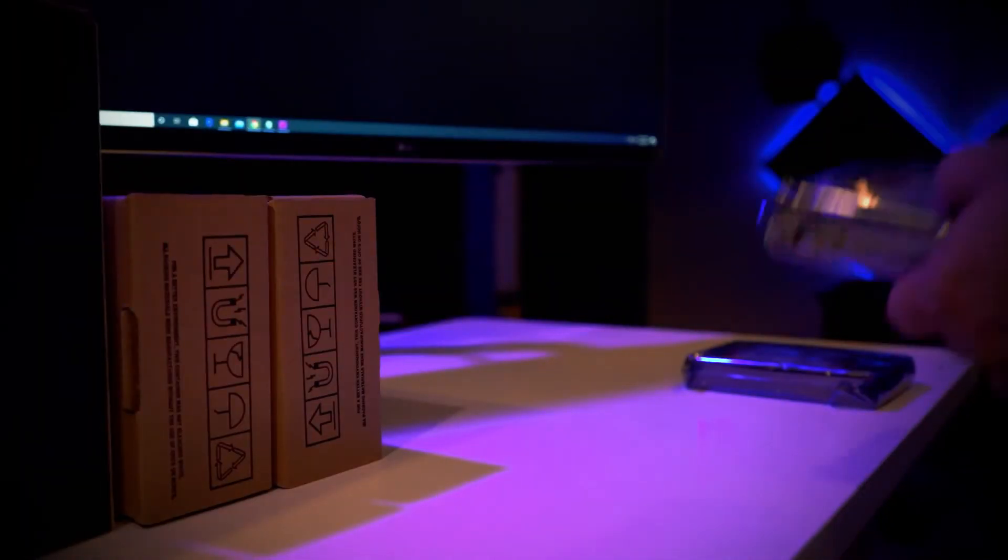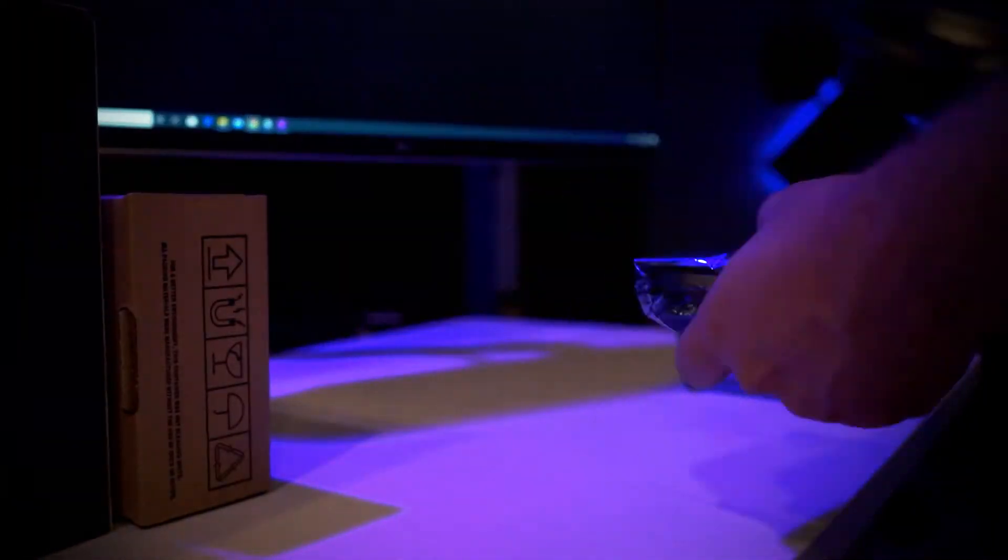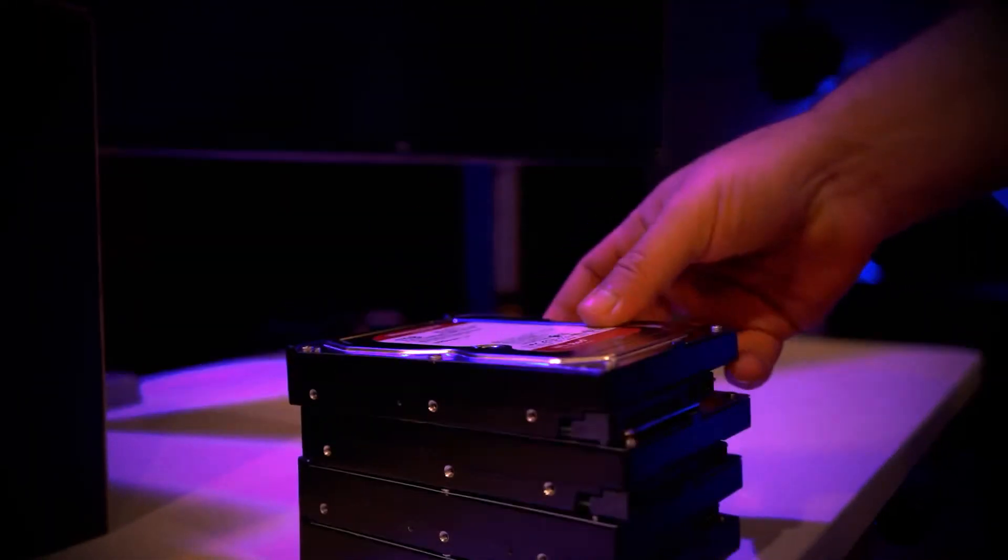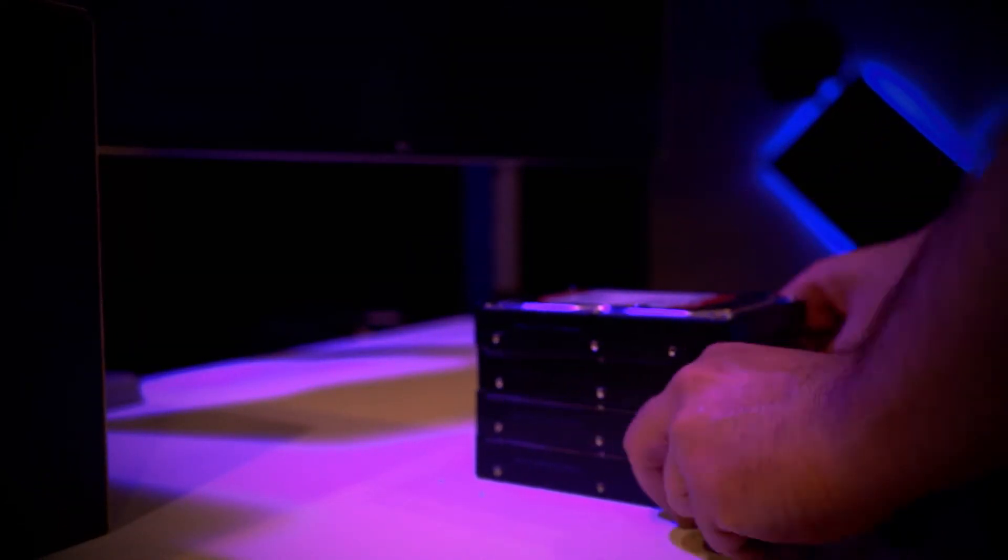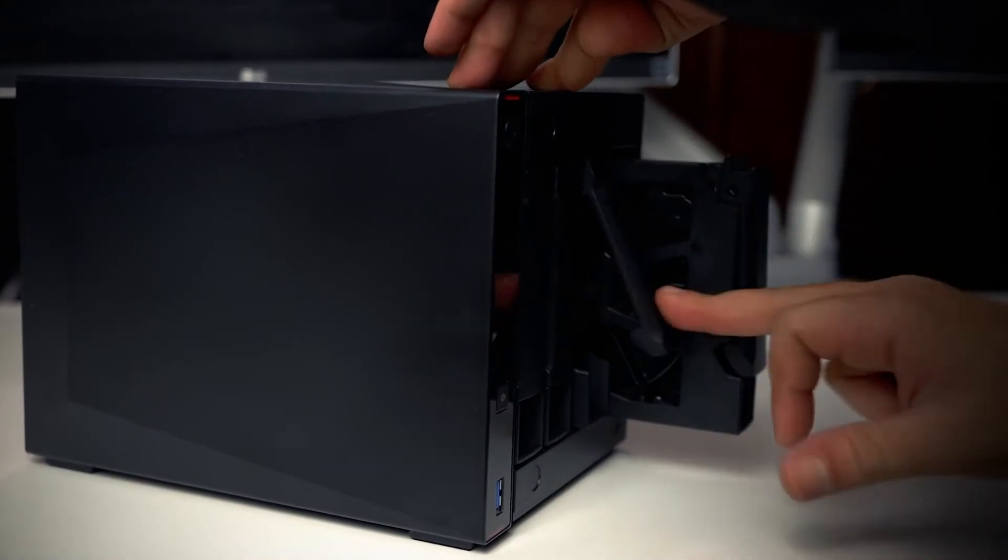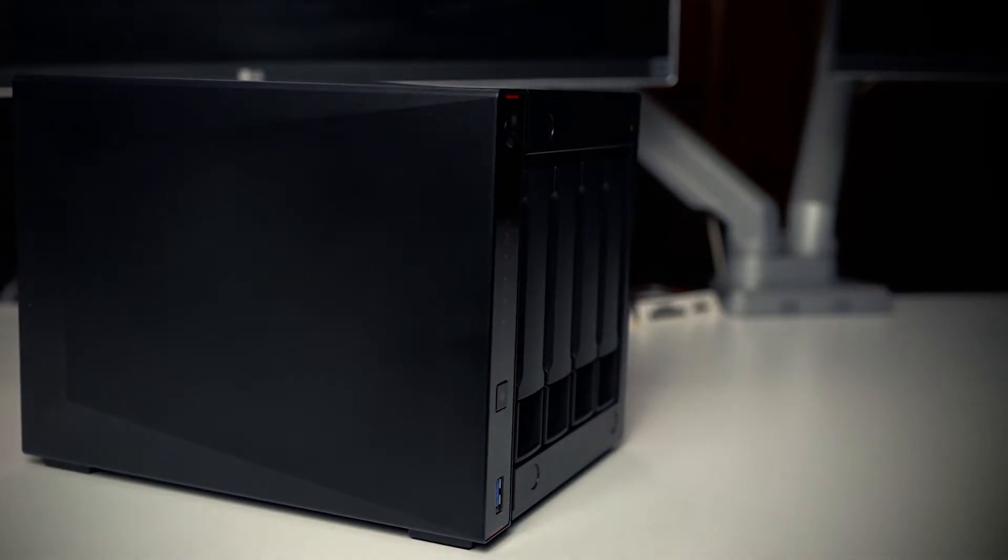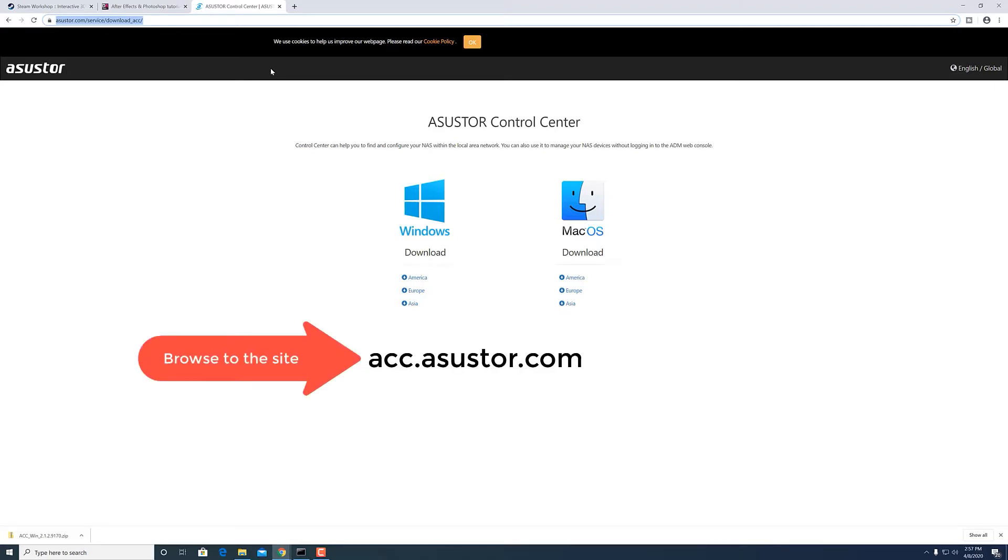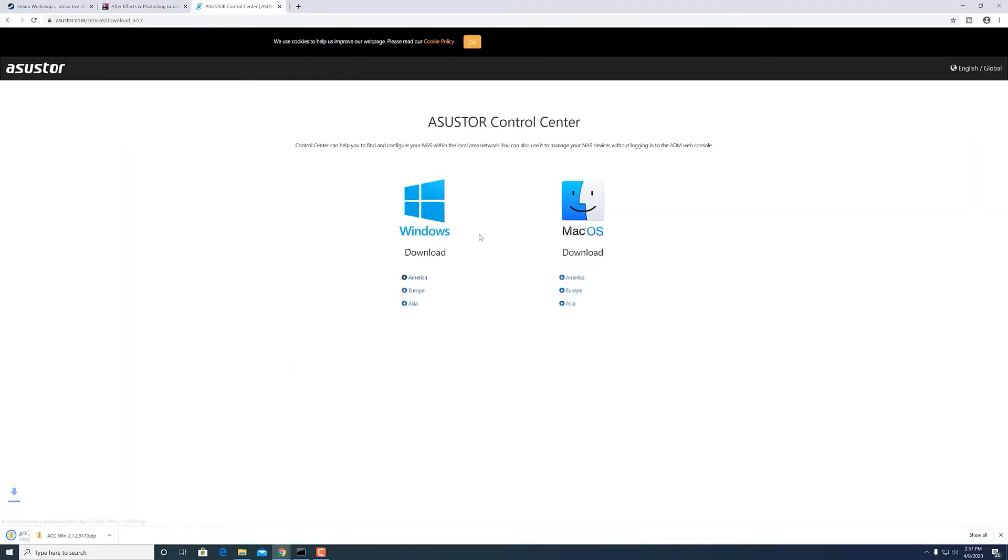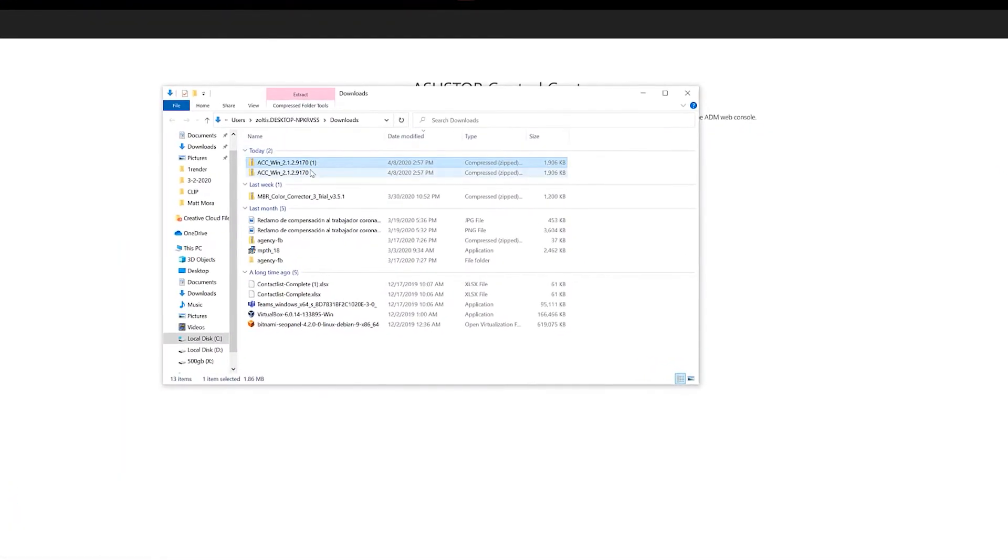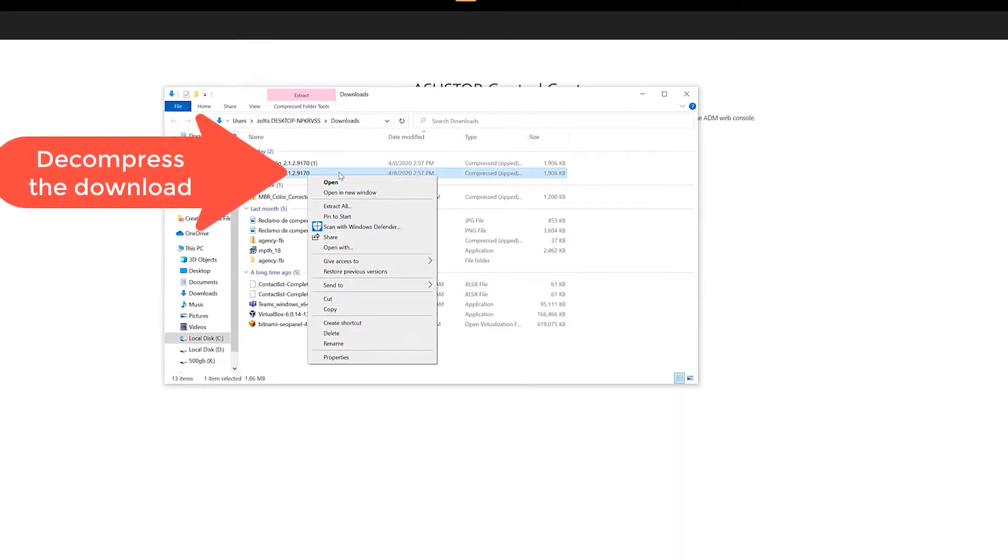For now, let's open up this unit and see what comes inside, how we install the hard drives, and go through the initial setup process. So we're back here, we already powered up the unit. The first thing that you're going to do is download the ASUSTOR application that will allow you to detect it on the network. Let's browse to acc.asustor.com and download the version for Windows, which is the operating system that I have. I'm going to decompress the download and once I have it decompressed, I'm just going to execute it.